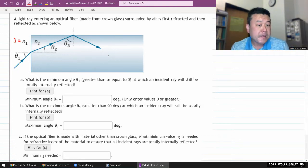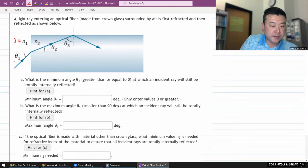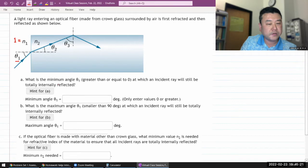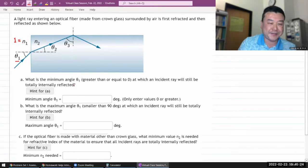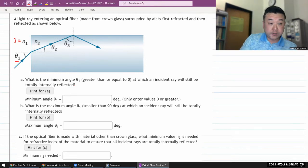Part A asks: what is the minimum angle θ₁ at which an incident ray will still be totally internally reflected? This is a trick question, so I hope you remember total internal reflection from lecture.